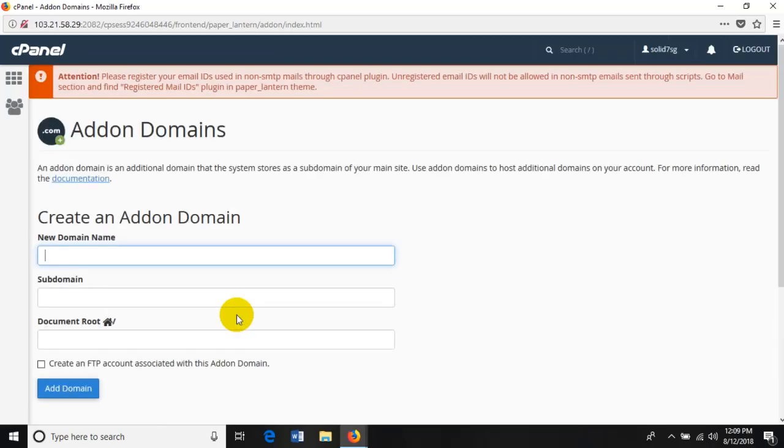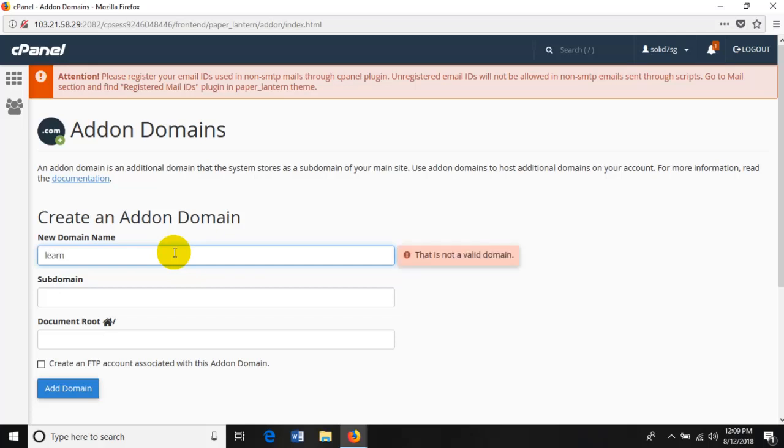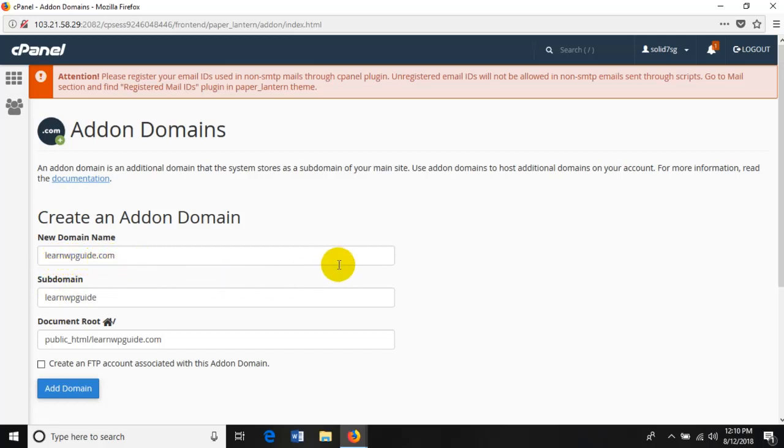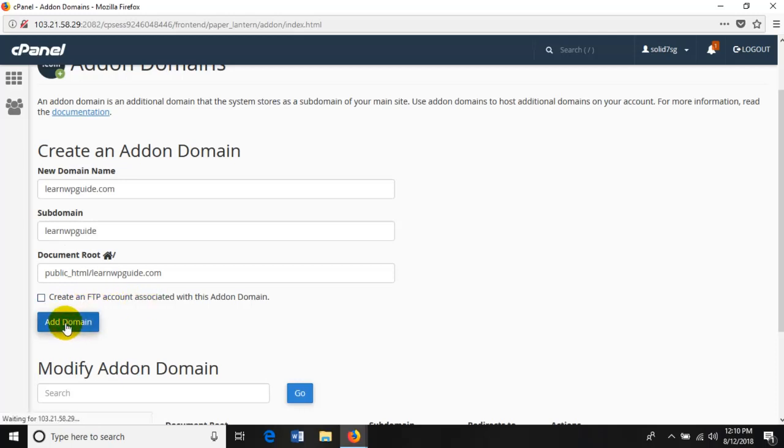Enter your new domain name. Here I'm going to enter learnwpguide.com. The subdomain will automatically generate, and the document root will also automatically generate to create that space for your domain. Click on add-on domain.